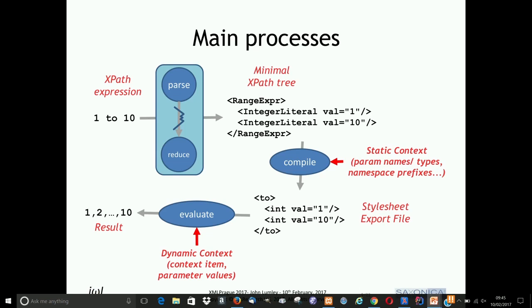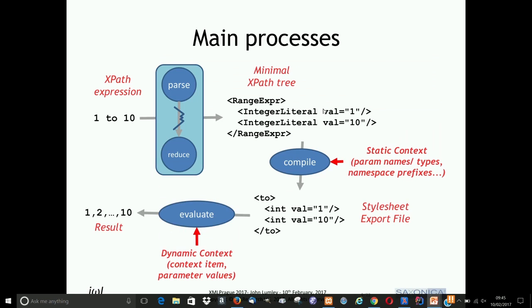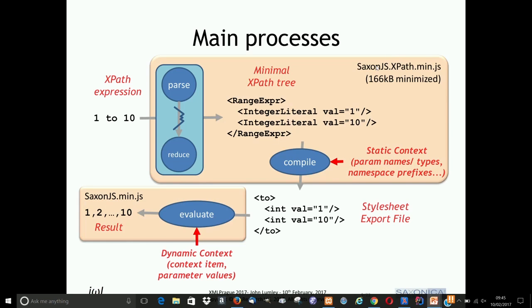This part is SaxonJS XPath. It's 166 kilobytes minimized, which is about the same order of size as SaxonJS itself. It's dynamically loaded — if you ask for any of the evaluation things, the first time it will pull it in from the library where SaxonJS came from. So it doesn't cost you anything if you're not going to use it, and it only loads once.